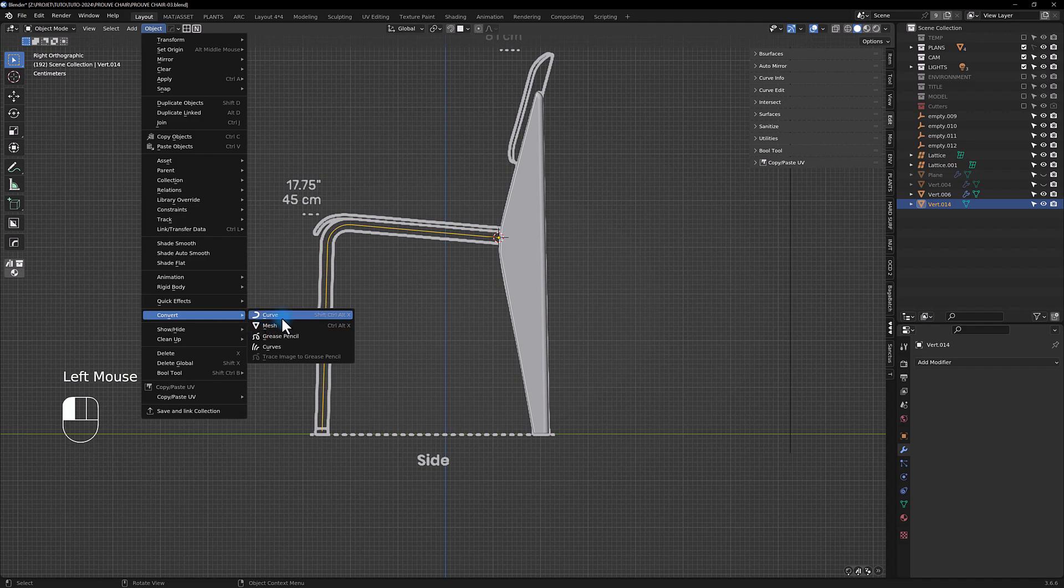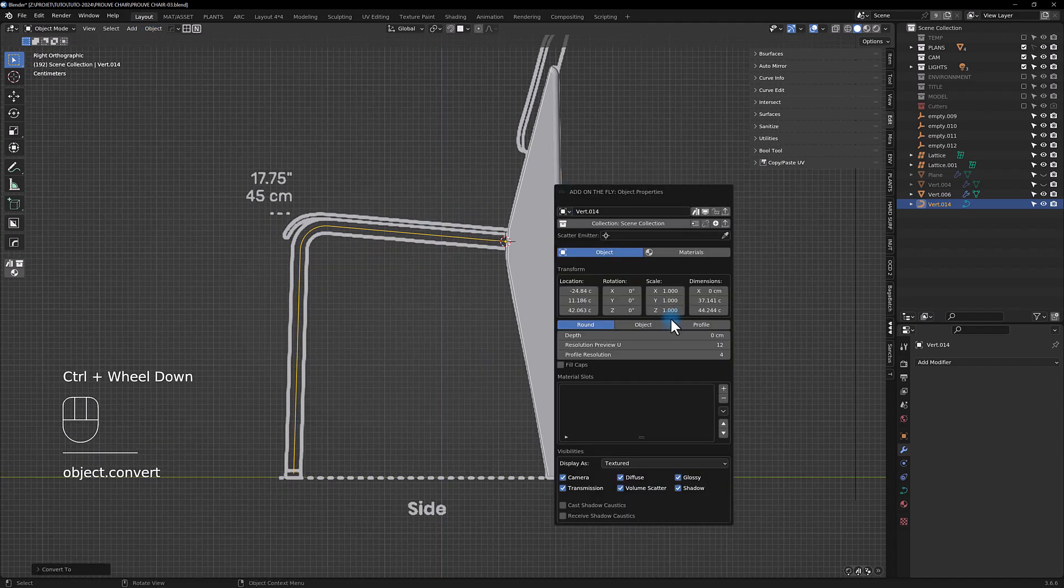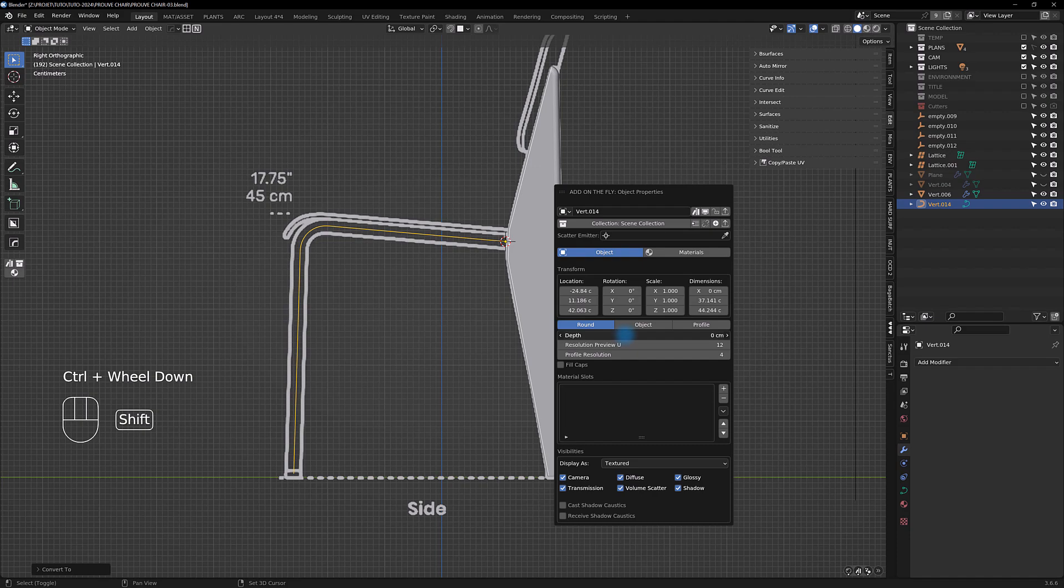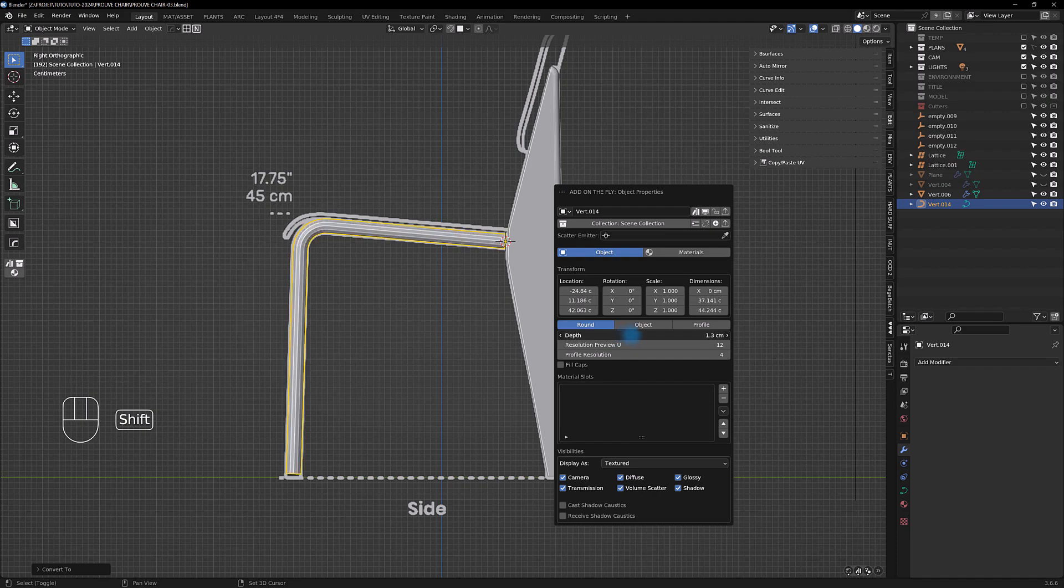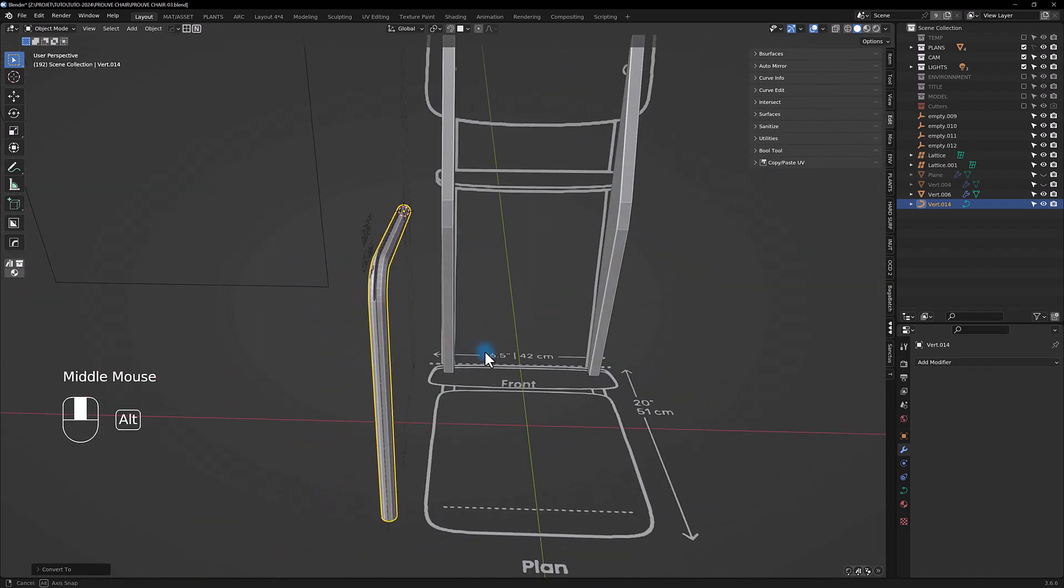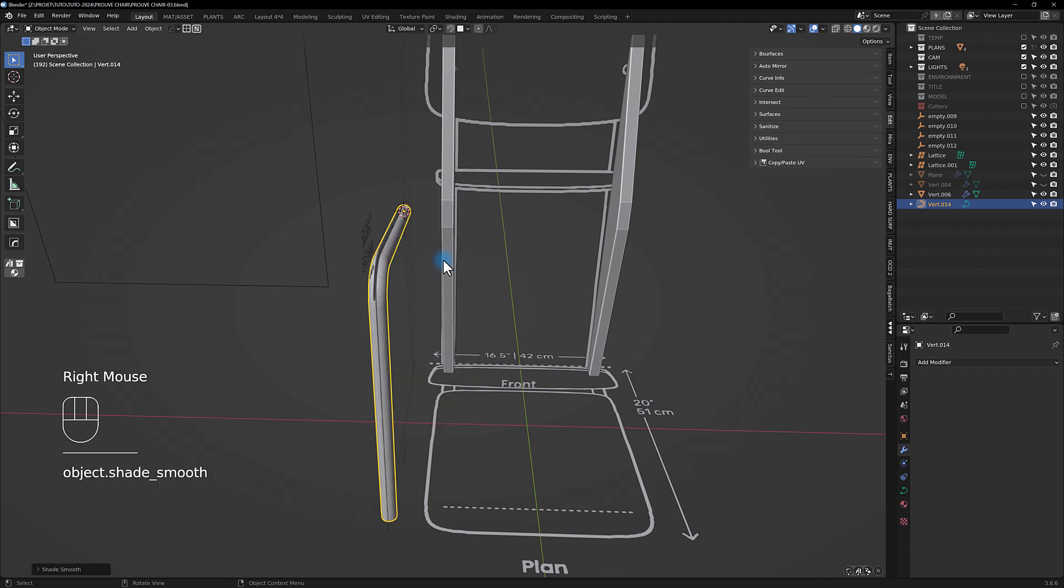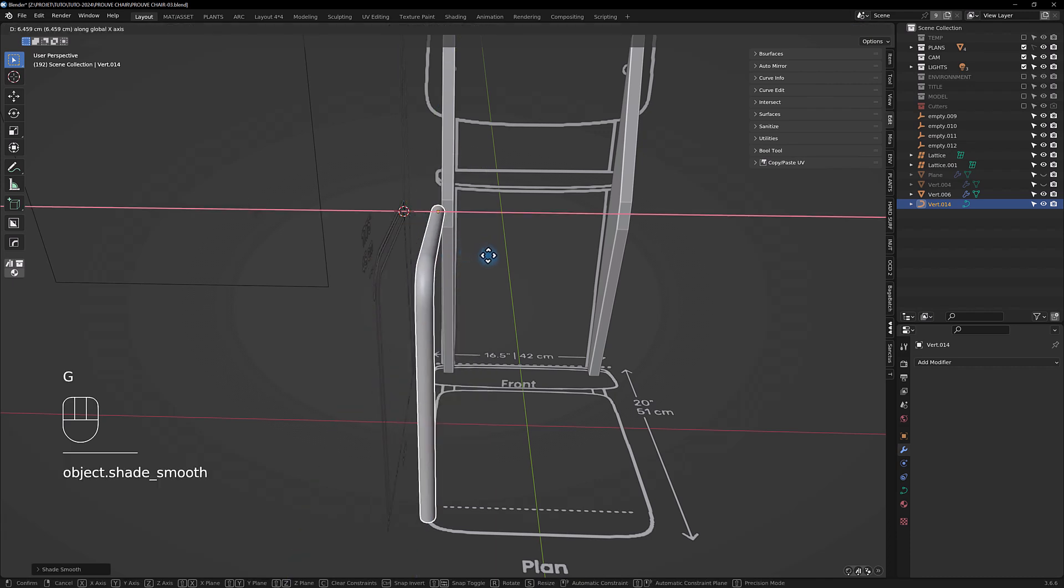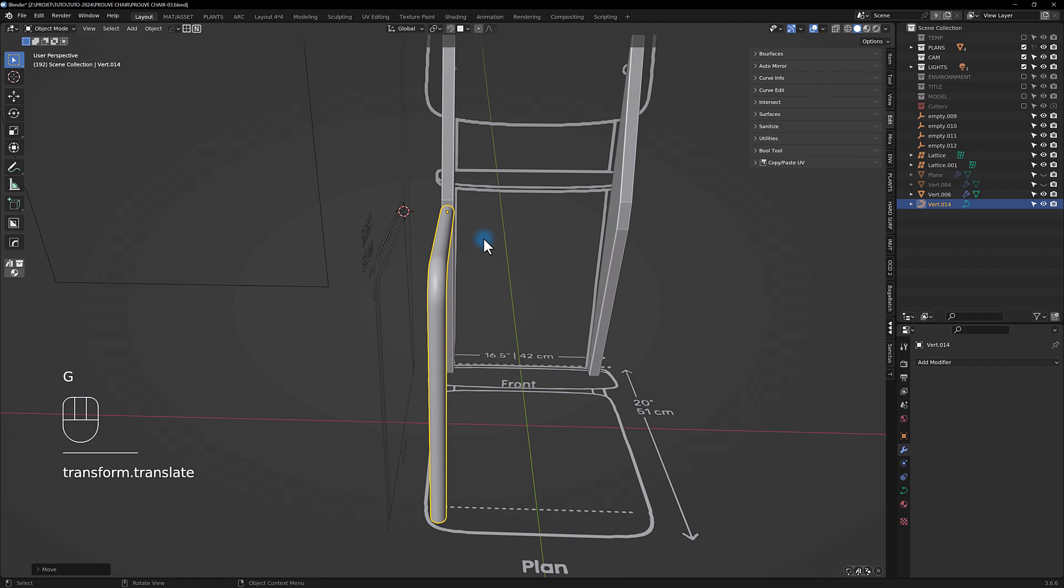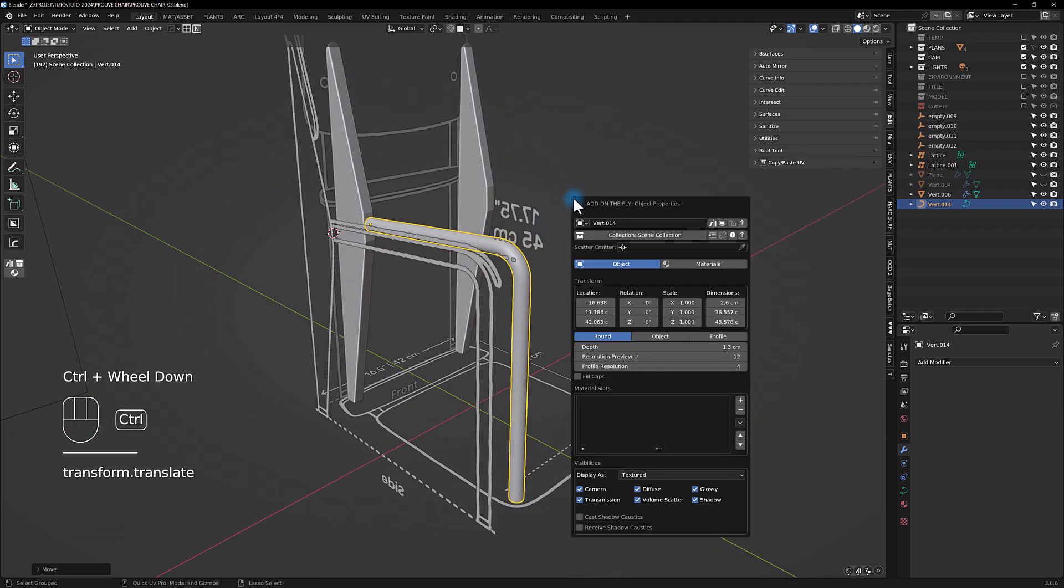Now you can give a thickness to it. Give it a shade smooth. Yeah, maybe it's too thick.